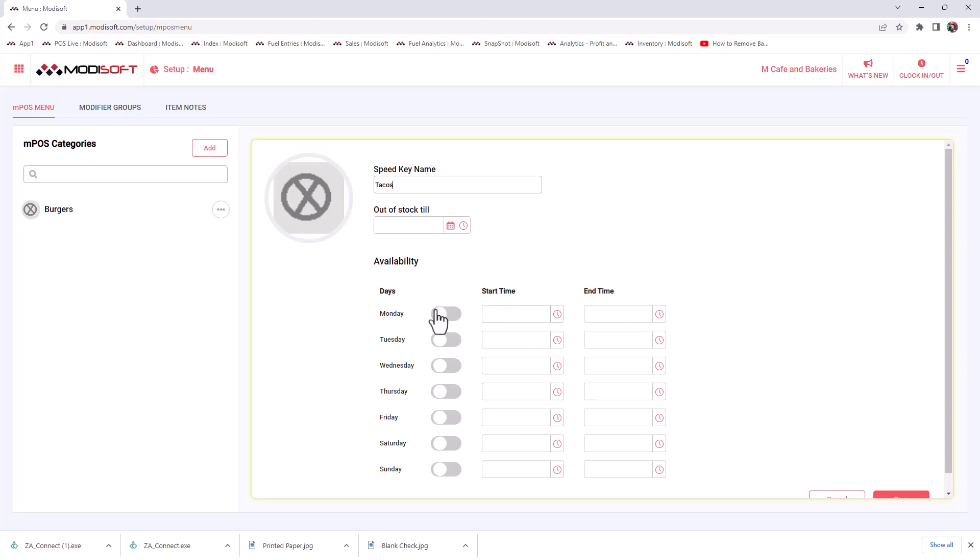For example, if you decide to create a speed key that is called breakfast, then that breakfast speed key is only going to be available from let's say 5am to 10am. After 5am to 10am, that speed key will no longer be available. So you have that ability to designate the times that a speed key is available.